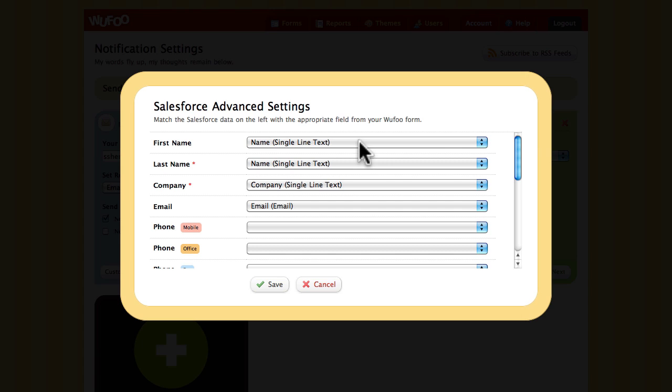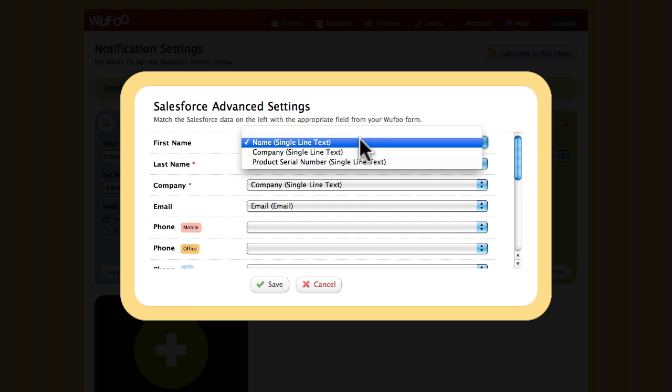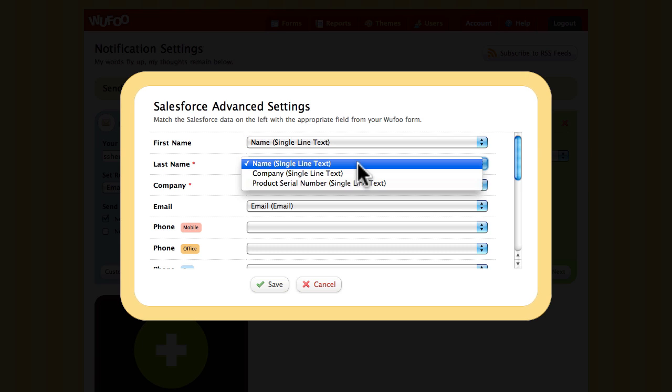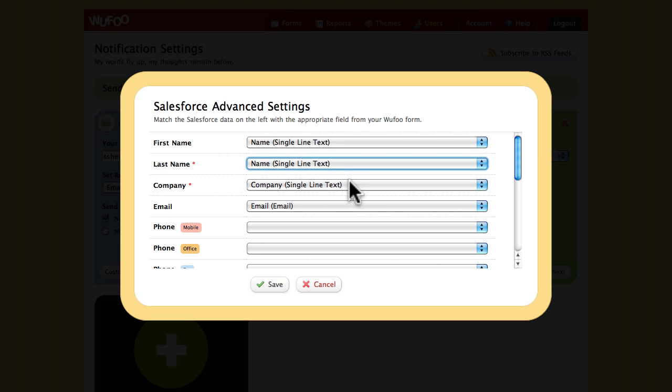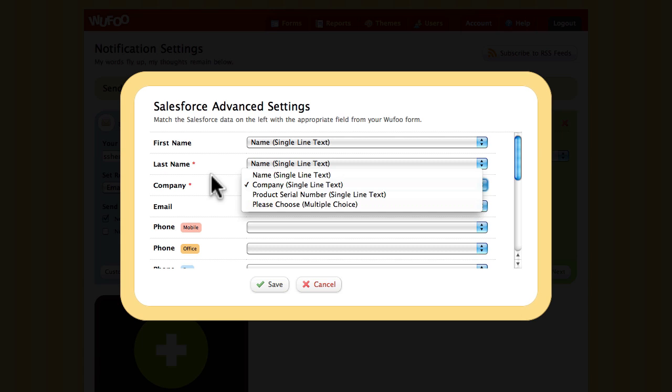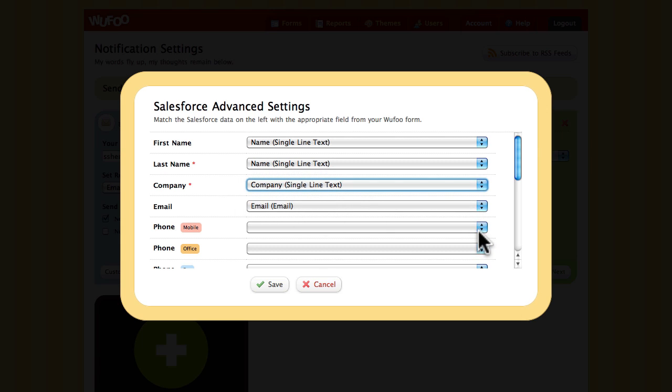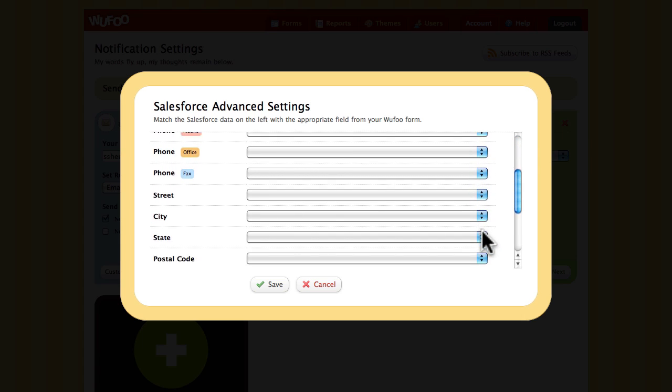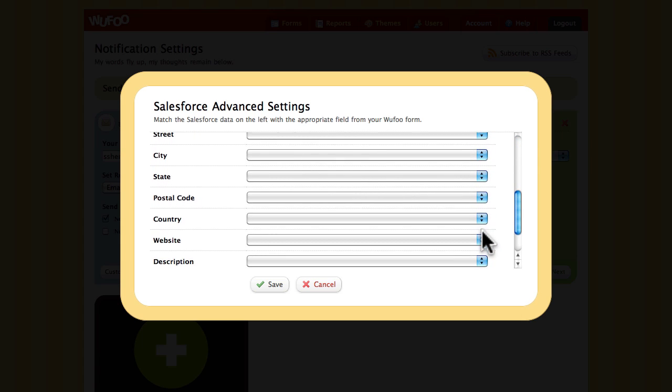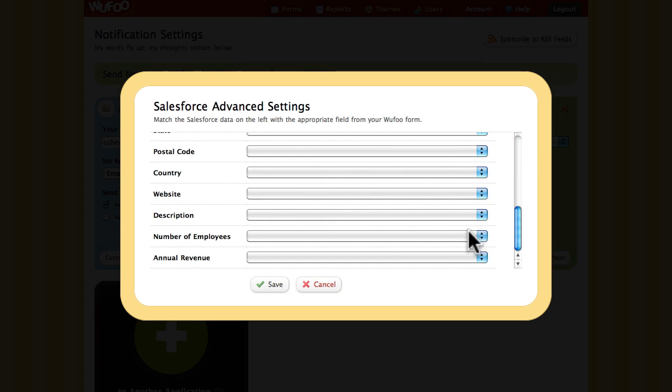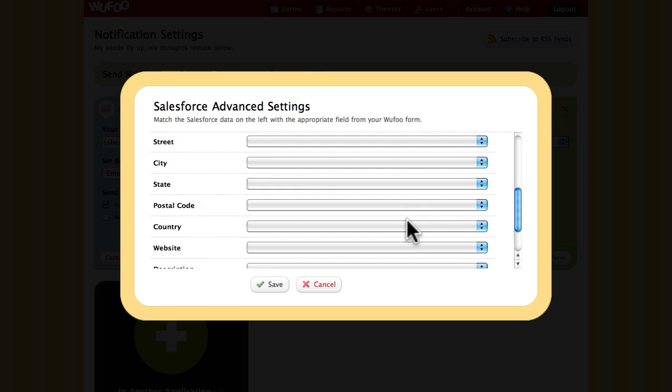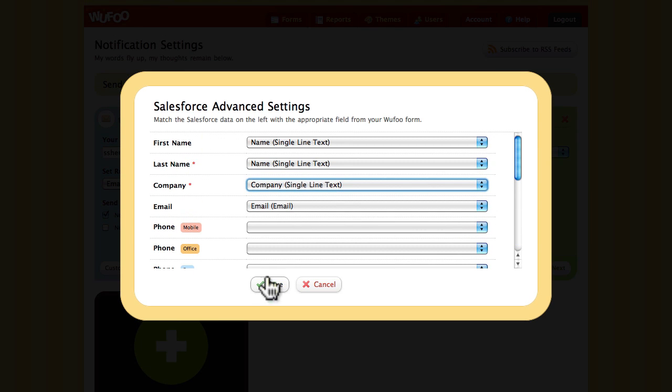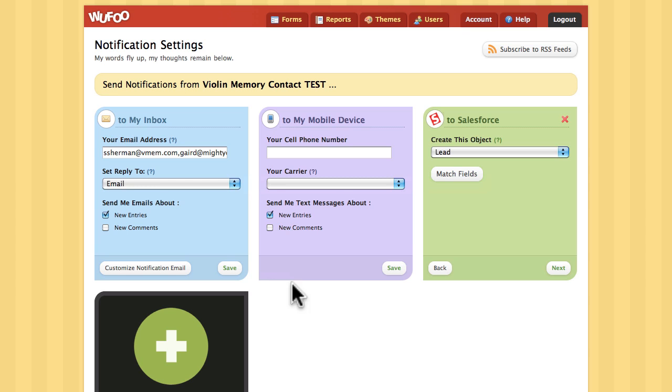I already have these set up: first name and last name, company name, email, and then there's a bunch of other field mappings in the default lead in Salesforce that are not configured. That's something that can be done after the fact.